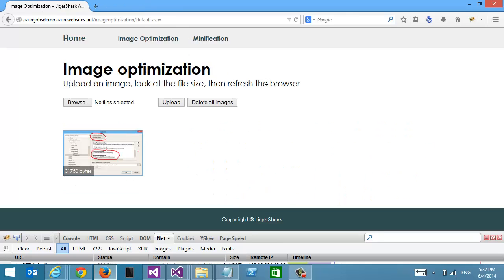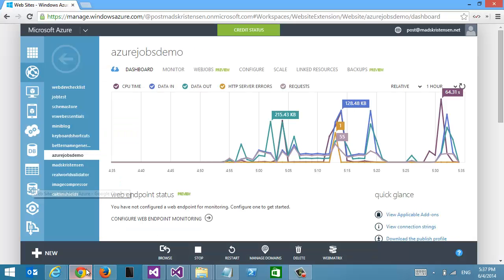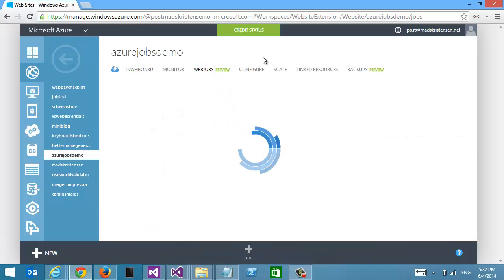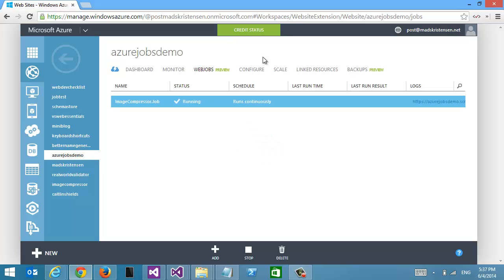Now we can safely just Publish. You can see here it's done. So if we go back and then go to the portal and click on Web Jobs, we can see that our web job is now being deployed. It's called ImageCompressor.Job and it is running.